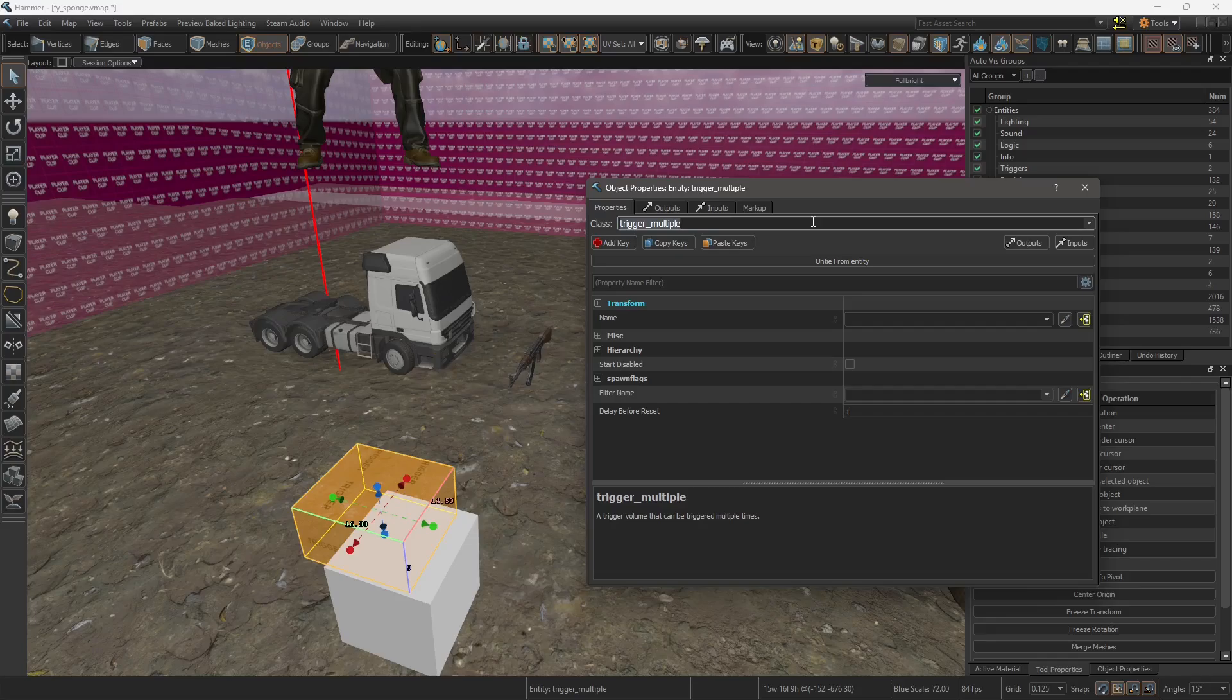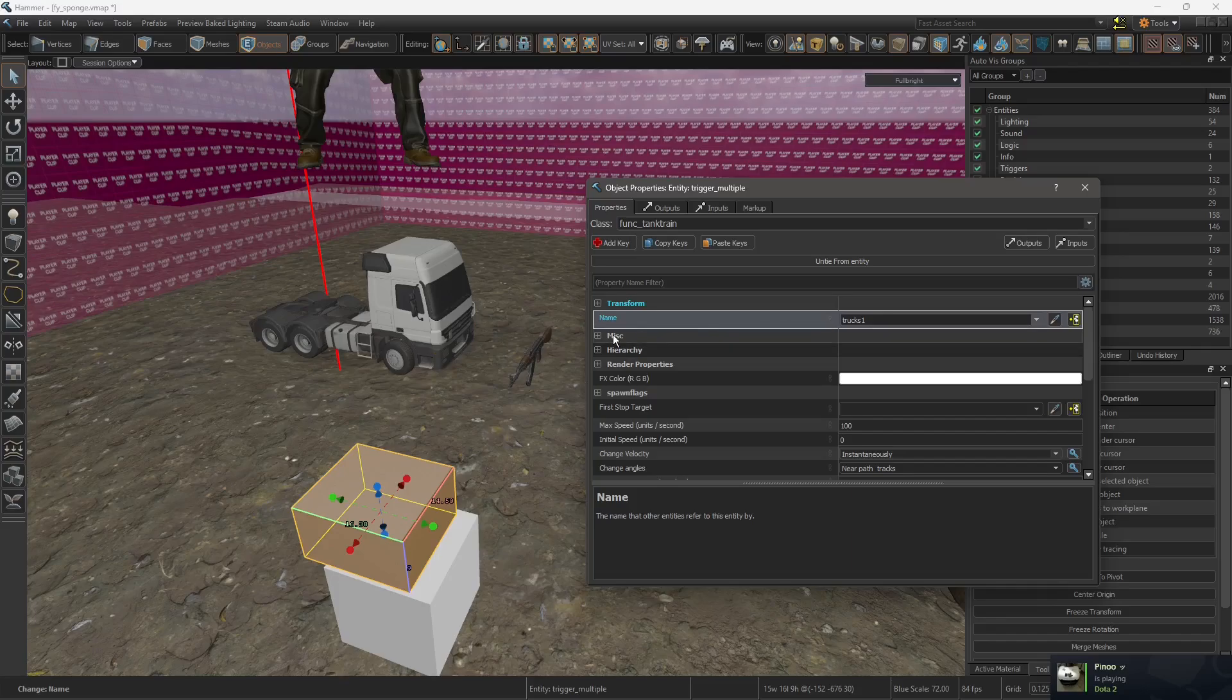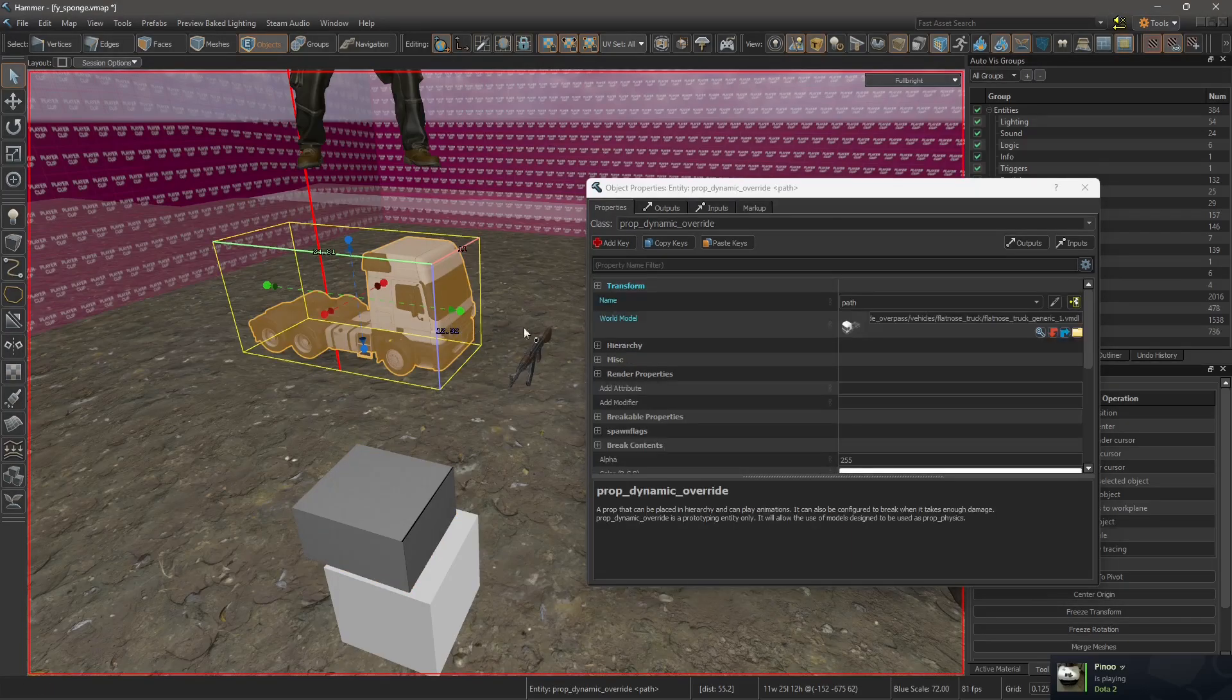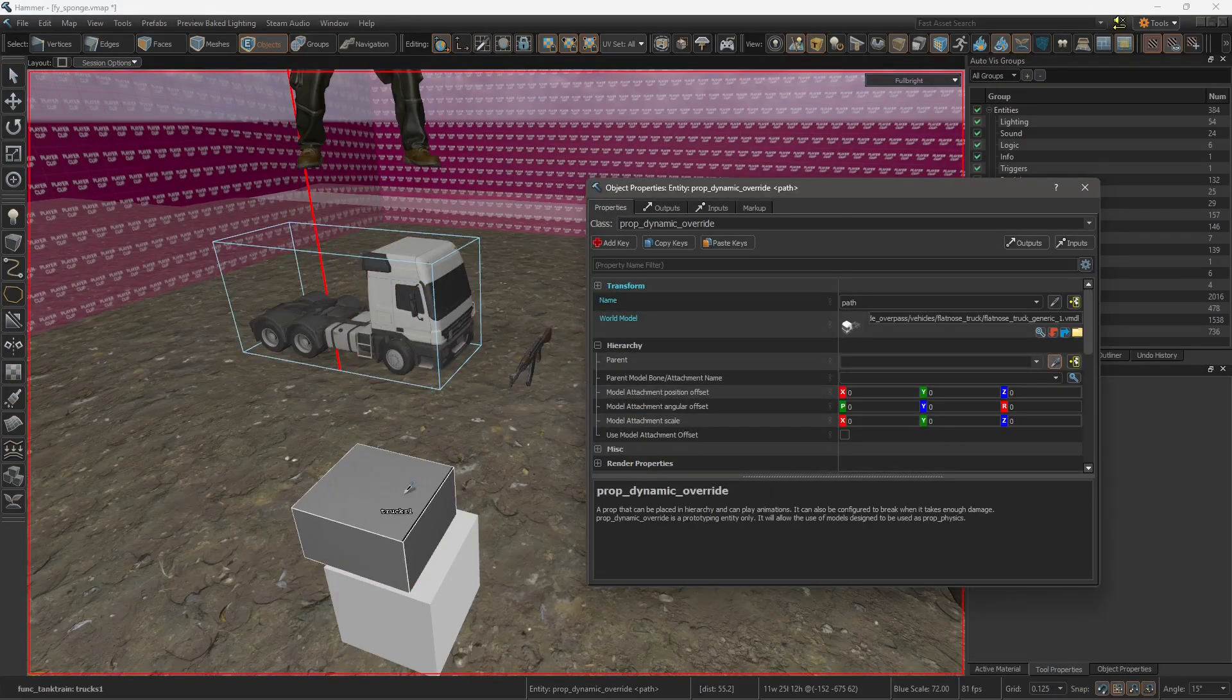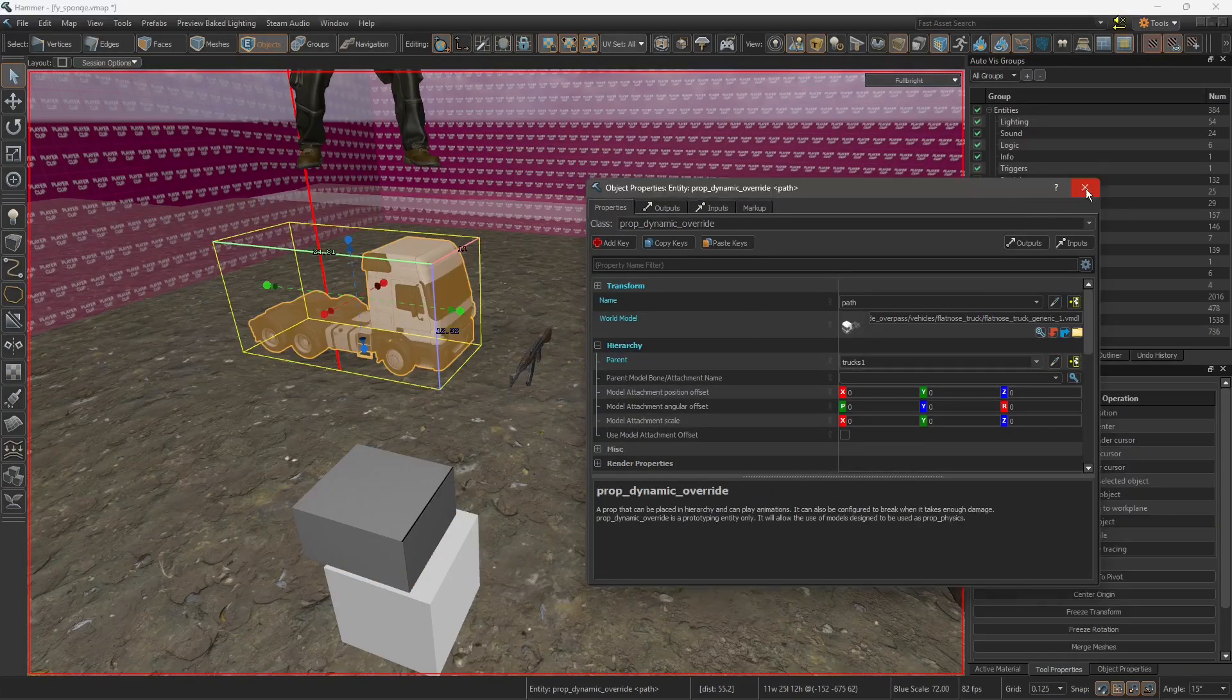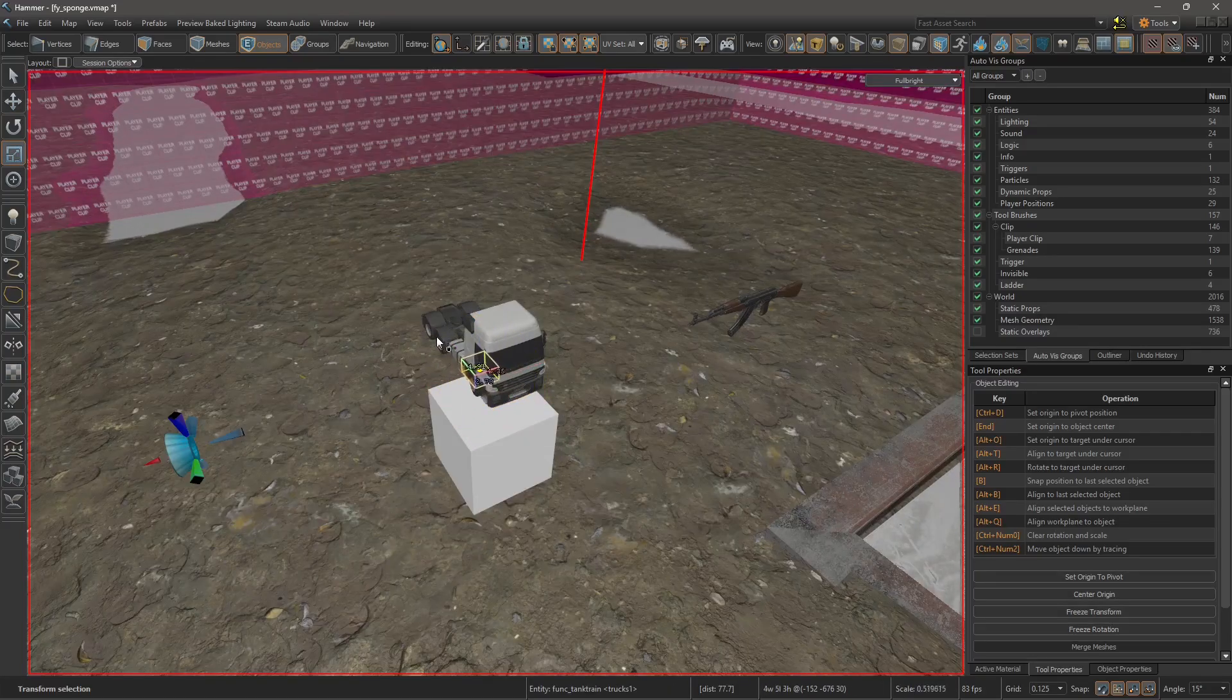Alt+Enter and change its class to a funk tank train, give it a name. And on the truck, parent it to the tank train that we just created. Align it on top and we'll scale it down.